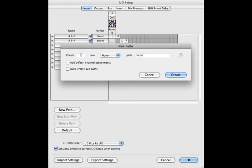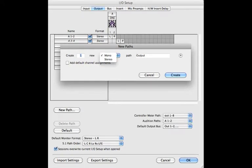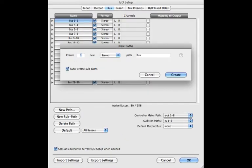In any of the first four tabs, selecting new path will bring up this dialog box. You can then choose a stereo or mono path. By clicking auto create sub paths, it will automatically create two mono paths for your stereo path and assign them accordingly.